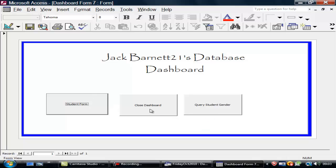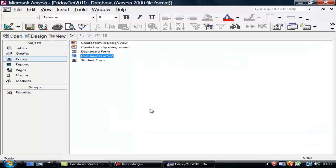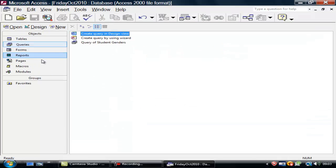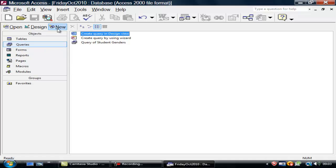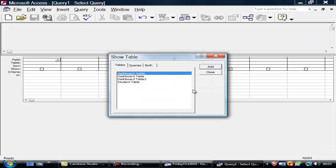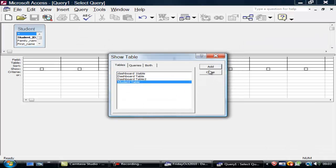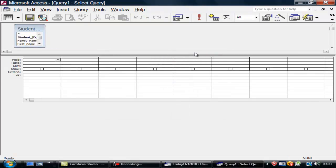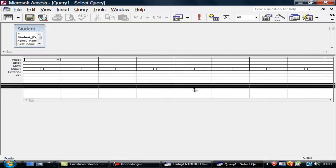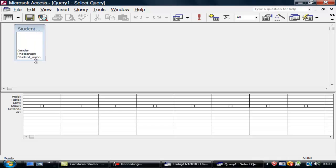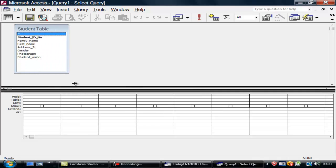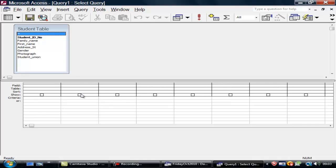If I go to close dashboard and go back to queries, then I can create a new query in design view. I want to take the student table. I'm adding that, closing that. And now, what I'm trying to do is to make sure that I can see all of my table. And now I want to add it to my query so that I can ask questions.